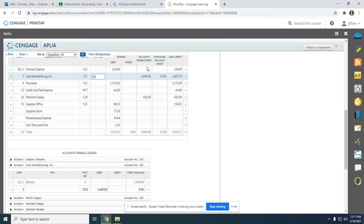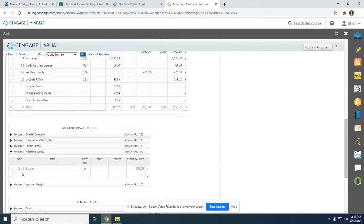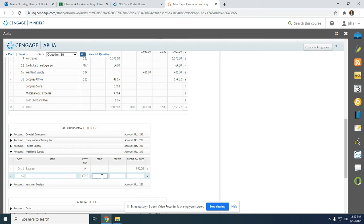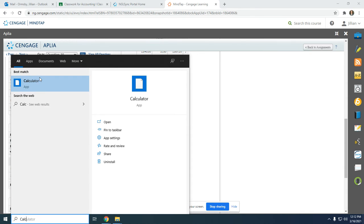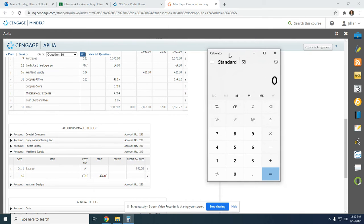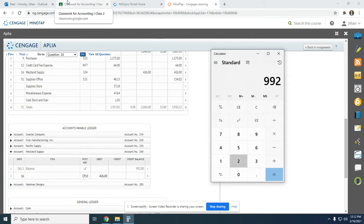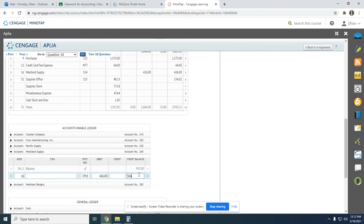Next, we have Westland Supply in the accounts payable debit column. The date is the 16th, from cash payments journal page 10, and it's a debit for $426. It's not everything that we owe them — it's a partial payment. Credit and a debit means we subtract: $992 minus $426 equals $566. Then we put $240 back up at the top.